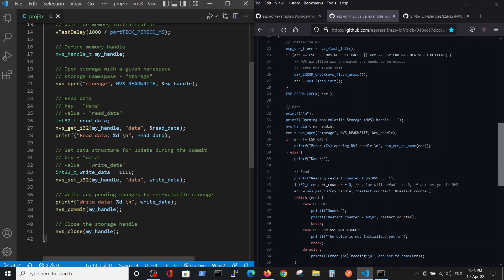On the final, we will perform commit, and this commit will actually perform our definition, our changes inside the memory, and close and clear the memory by the NVS close.